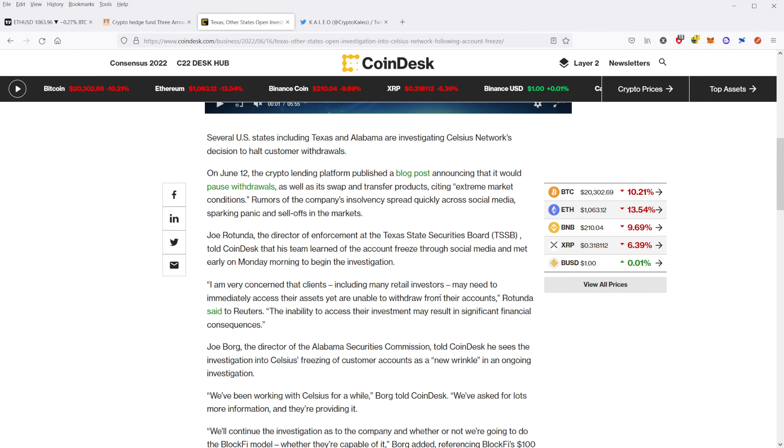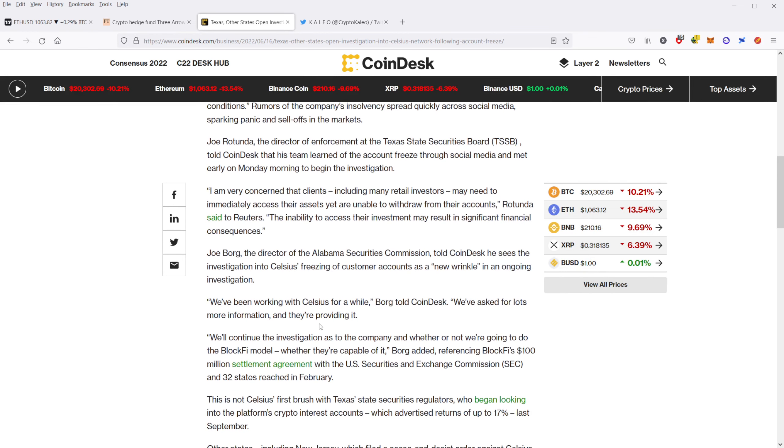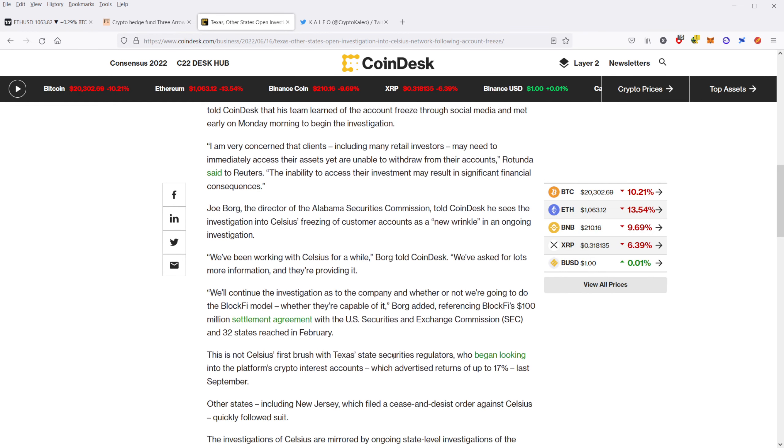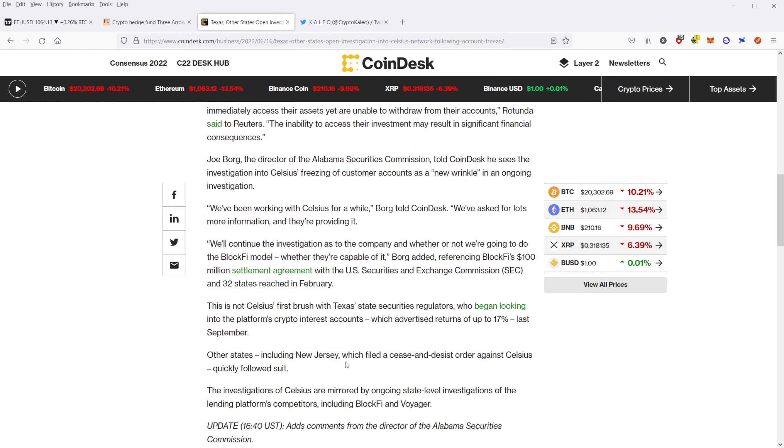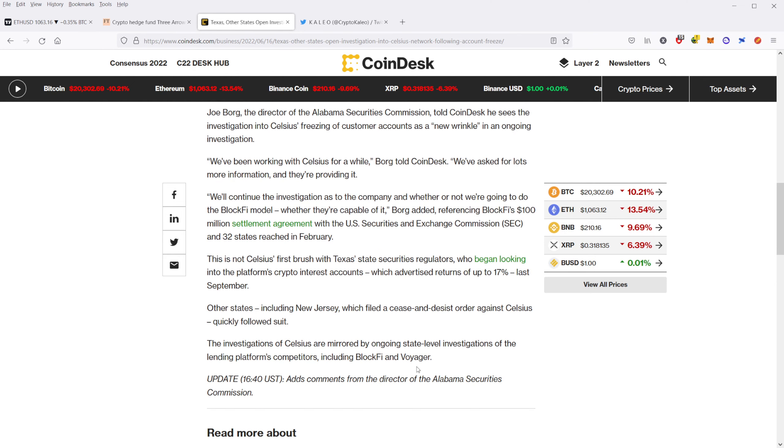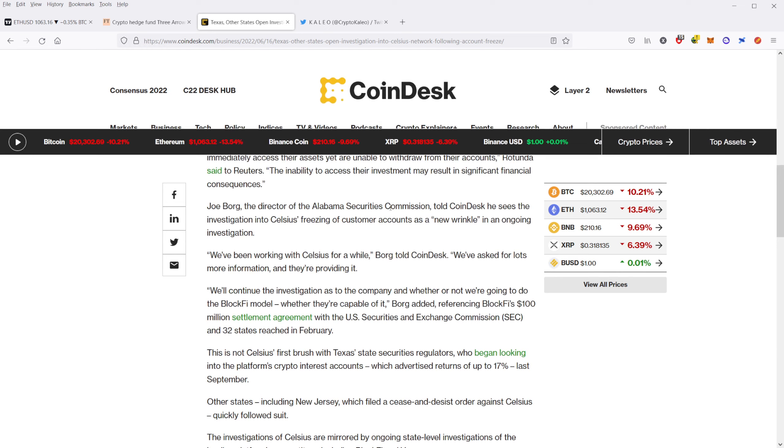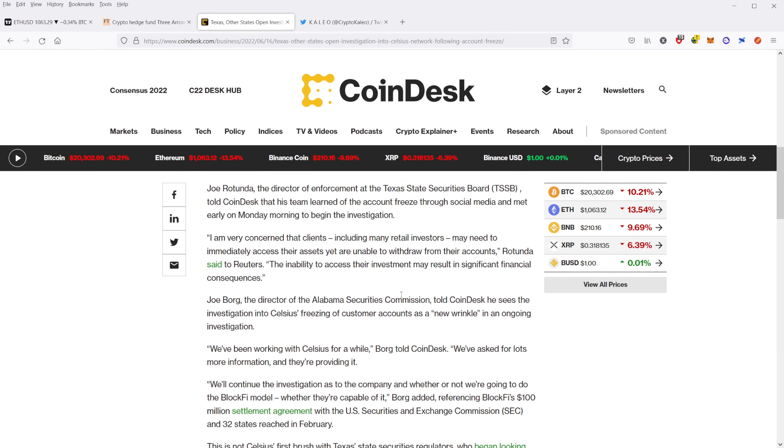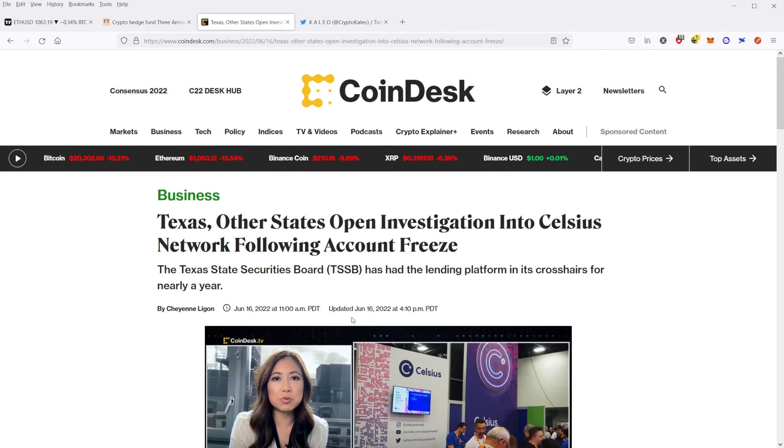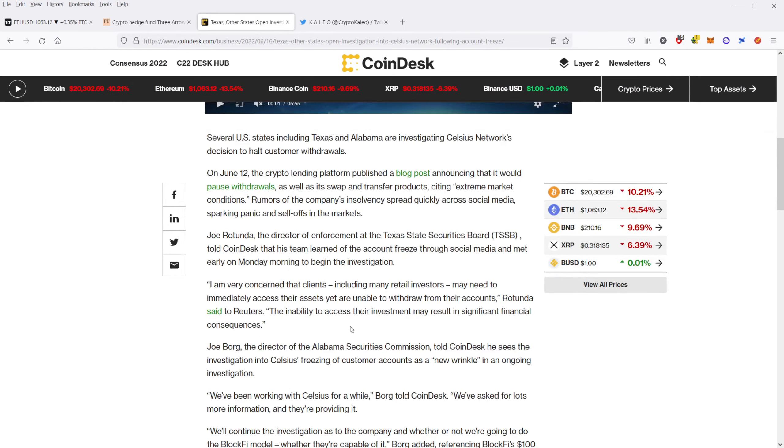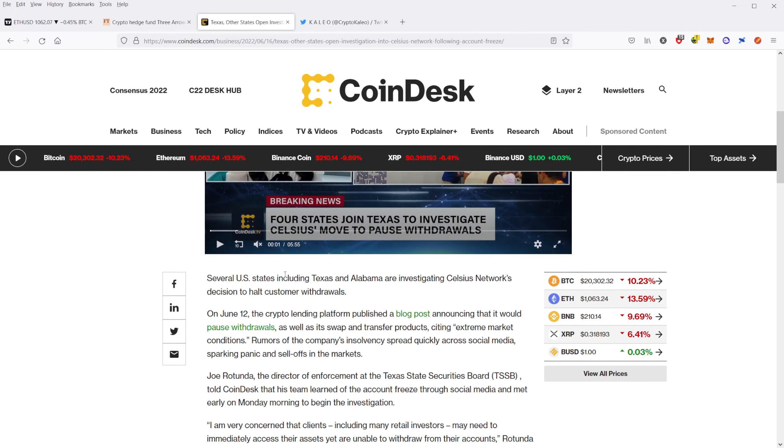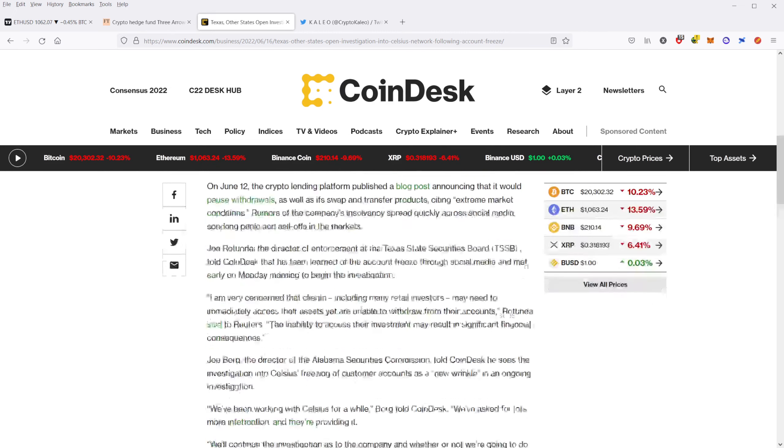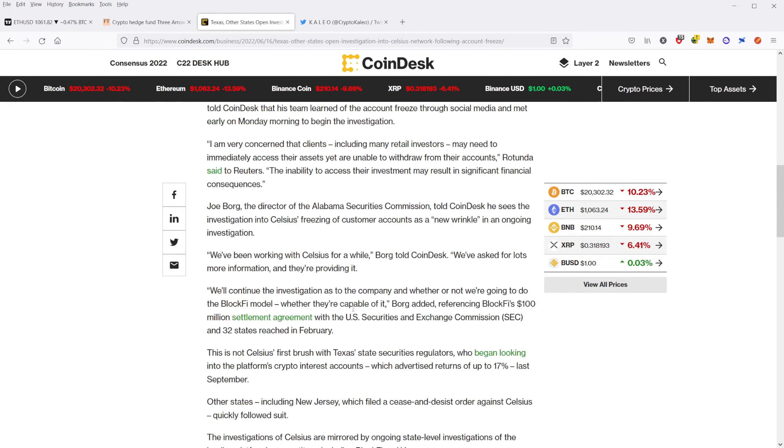And these states are now pursuing investigations. Celsius, which is actually based in New Jersey, New Jersey is one of the states that is actually going to be filing these investigations. We'll see what happens and we'll see what comes of this. But the fact is, more of these platforms that prevent users from withdrawing their crypto, you expect to see much more regulation come in and many more bills get put through Congress and at the state level to try to protect people who thought these were safe platforms for earn.